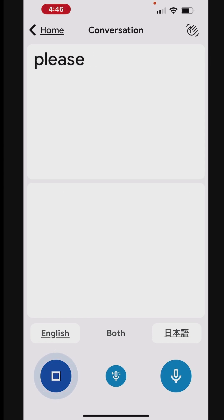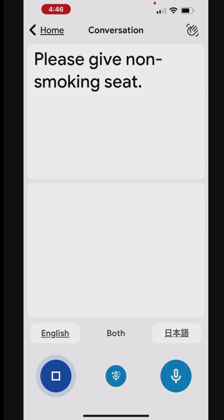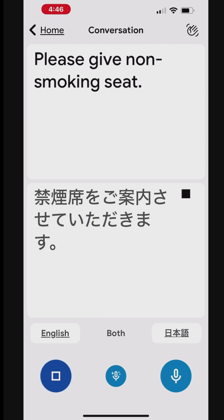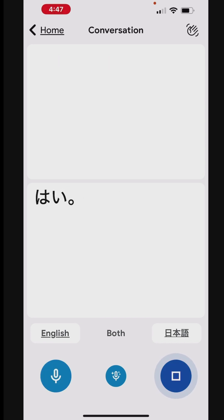Please give non-smoking seat. 禁煙席をご案内させていただきます。何を飲みたいですか?